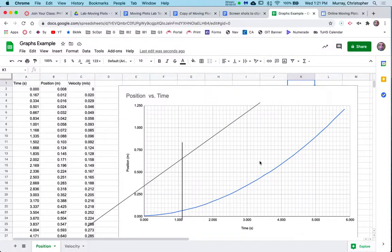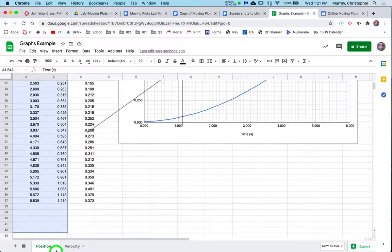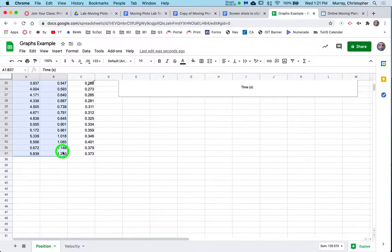Let me show you how to linearize, make a linearized graph. Okay, so really all we need are the time and the position here. So select those, copy it.